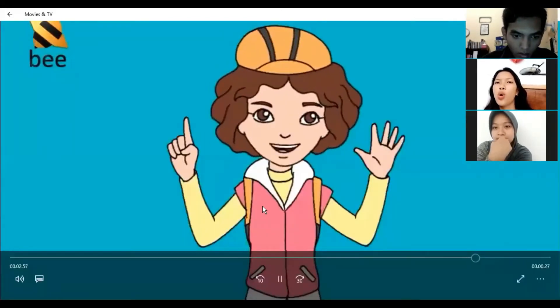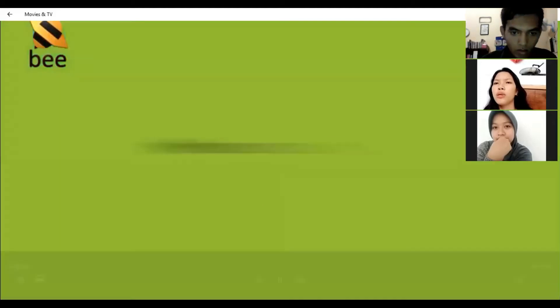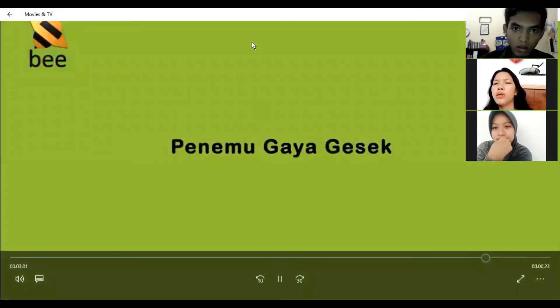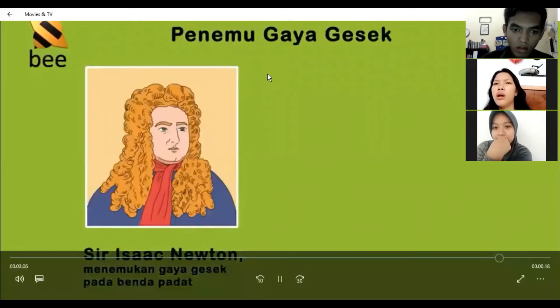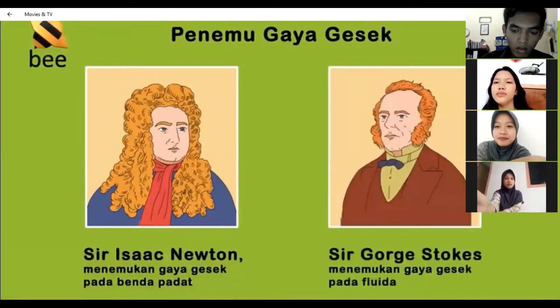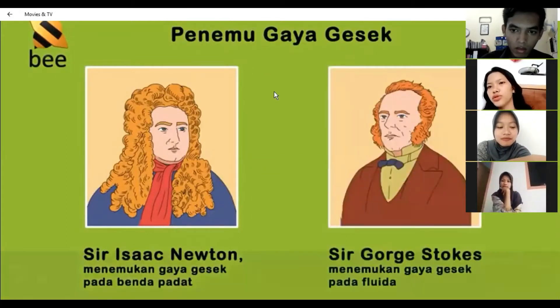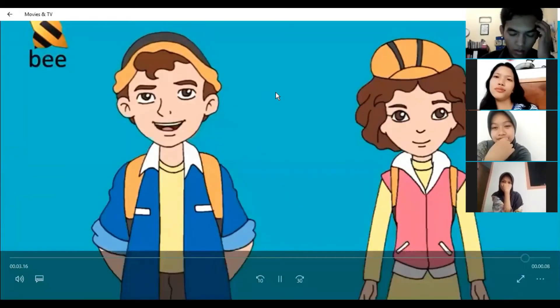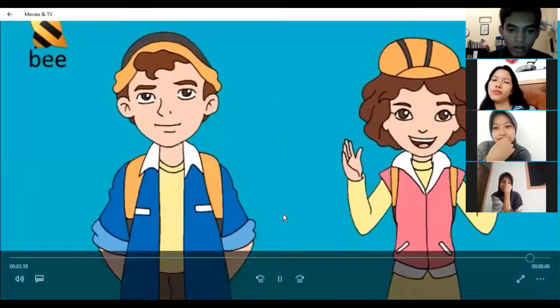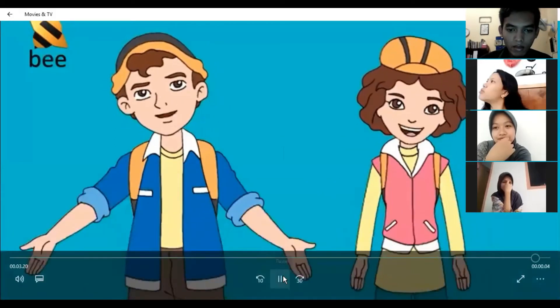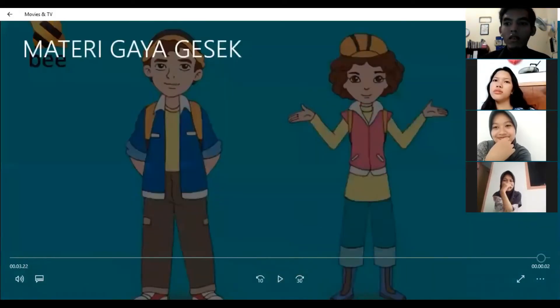Keenam, penemu gaya gesek. Gaya gesek ditemukan oleh dua orang ilmuwan, yaitu Sir Isaac Newton yang menemukan gaya gesek pada benda padat, dan Sir George Stokes yang menemukan gaya gesek pada fluida. Itu tadi beberapa hal yang perlu kita ingat. Be smart, be happy. Setelah menonton video tersebut, coba berikan pertanyaan kepada bapak atau ada yang masih bingung?